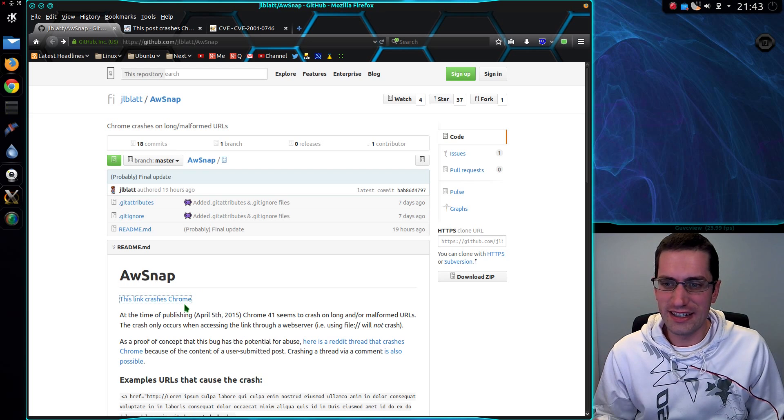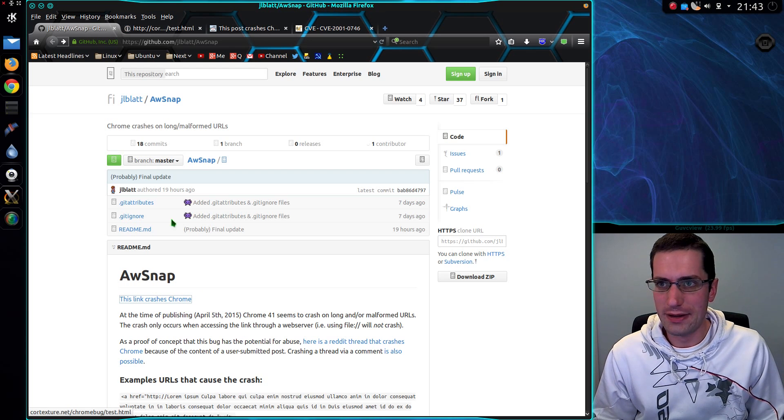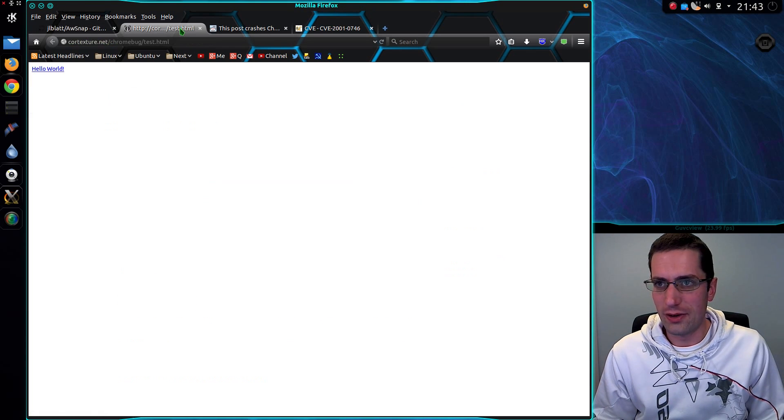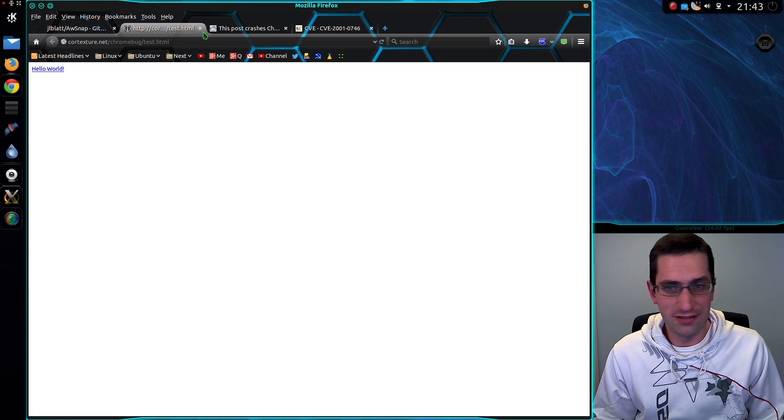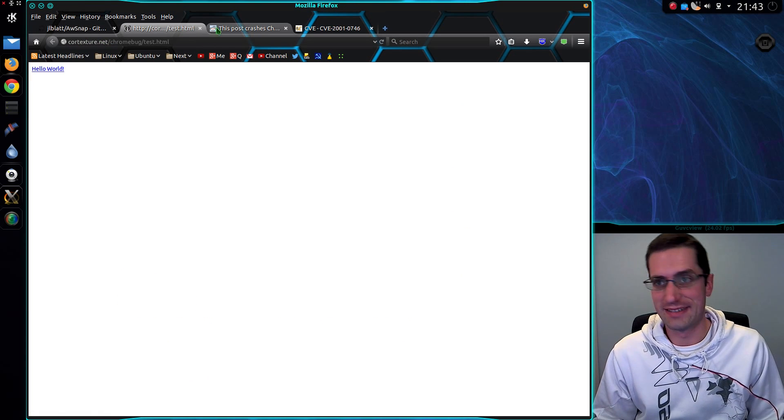It says this link crashes Chrome, and sure enough when you view it in Firefox, no it doesn't.